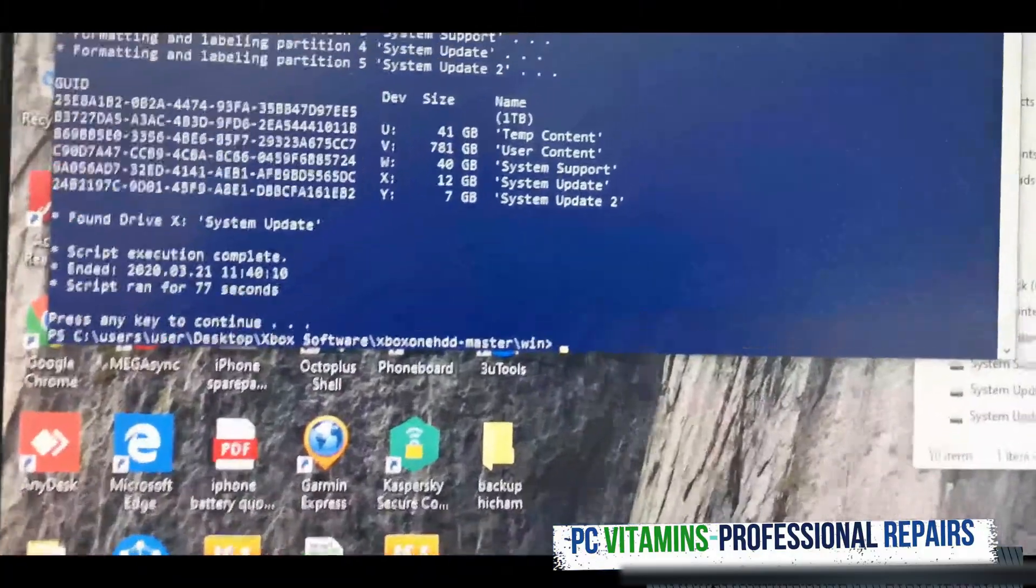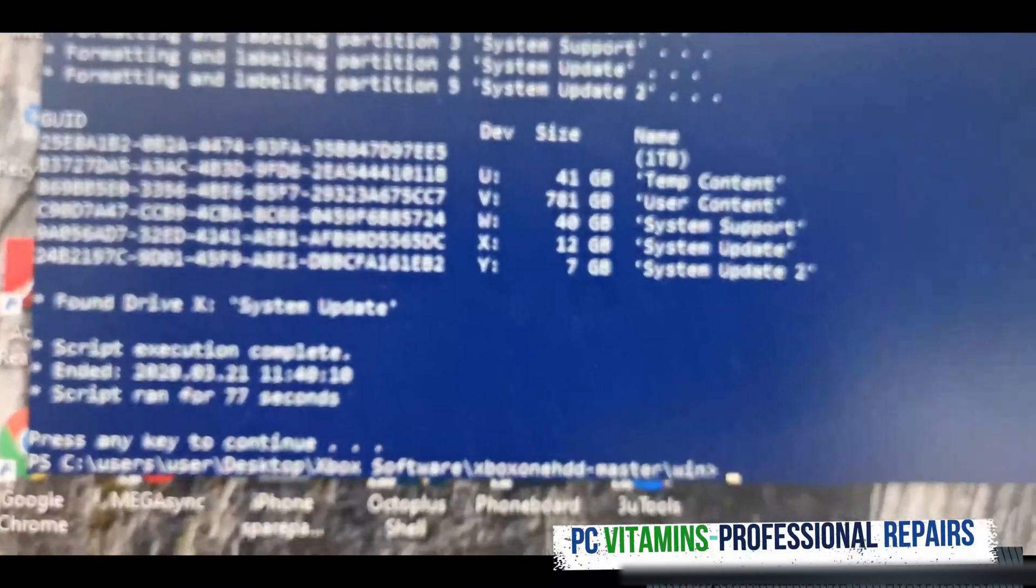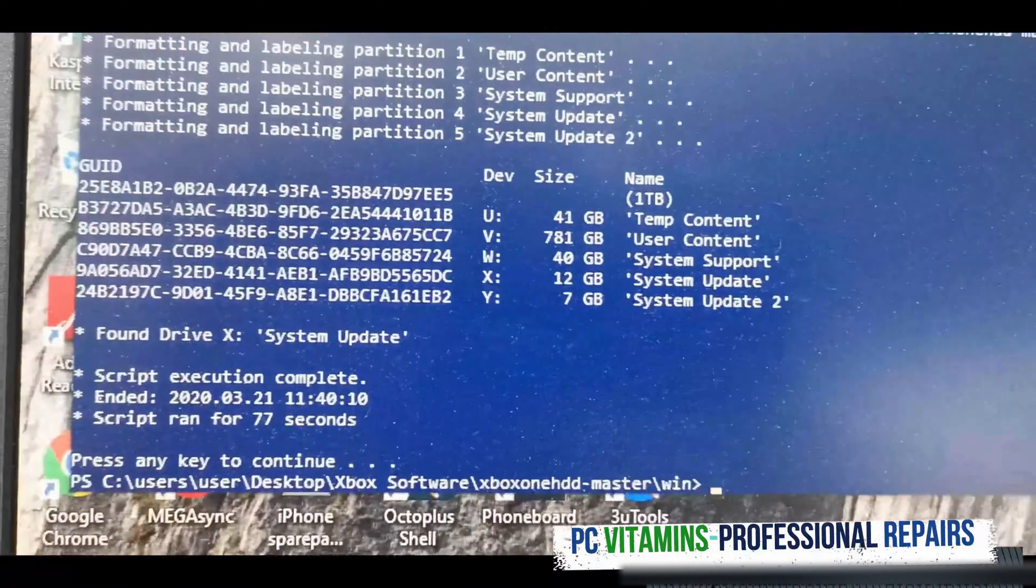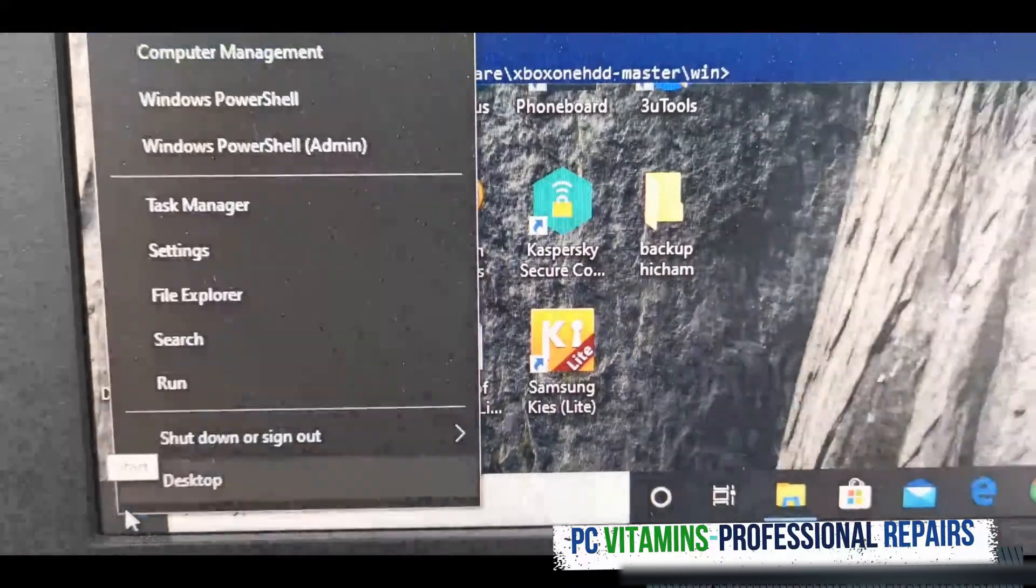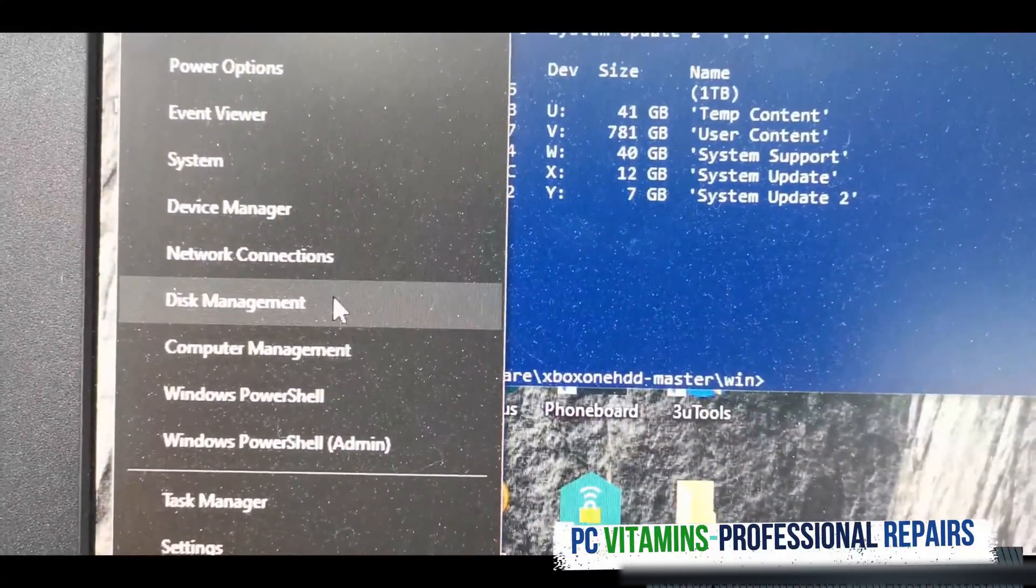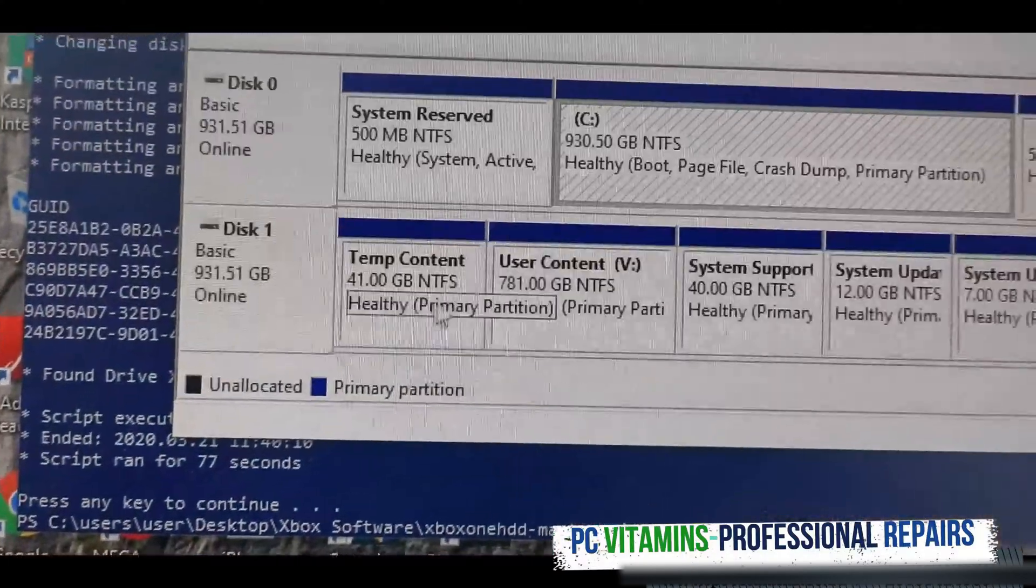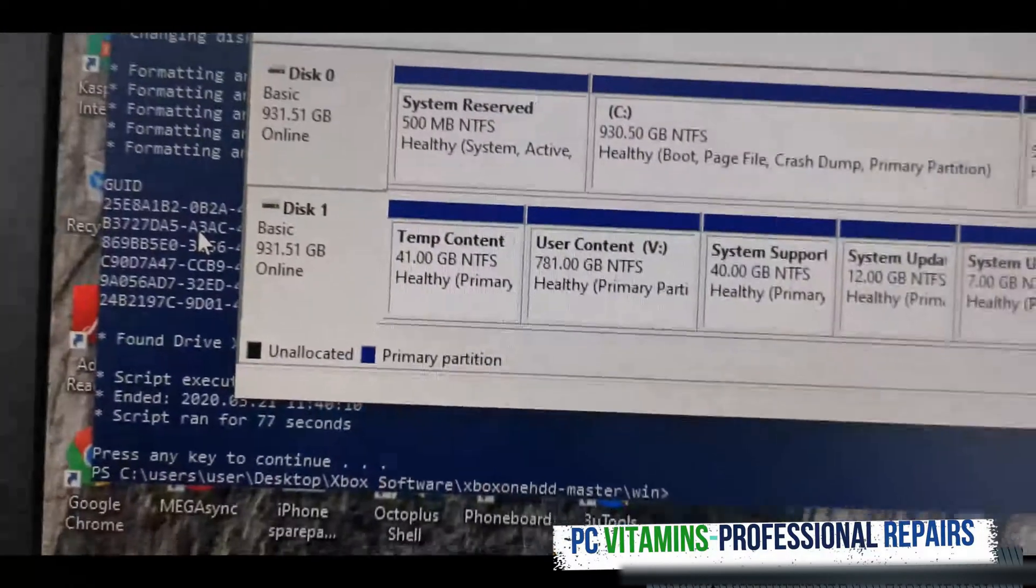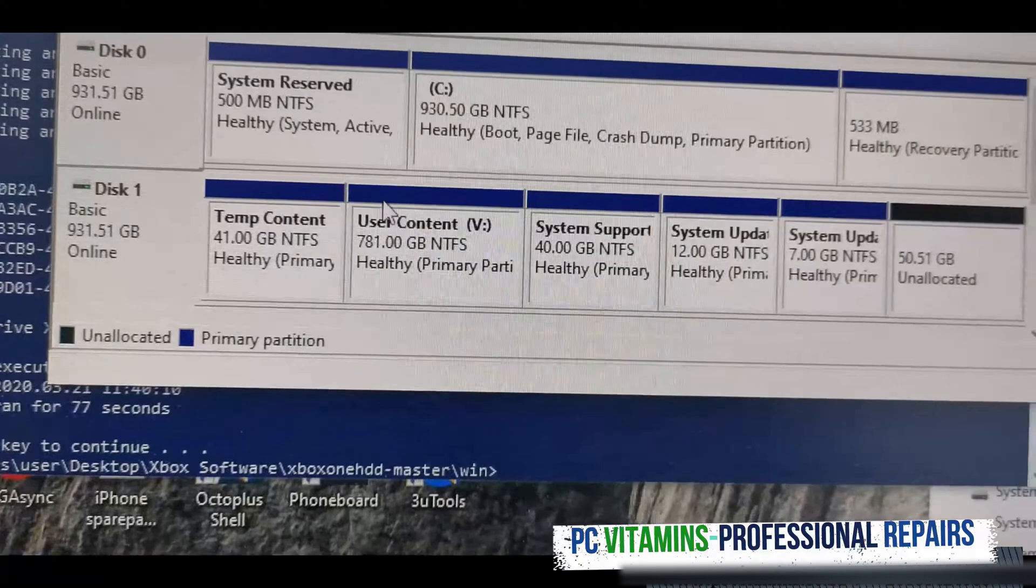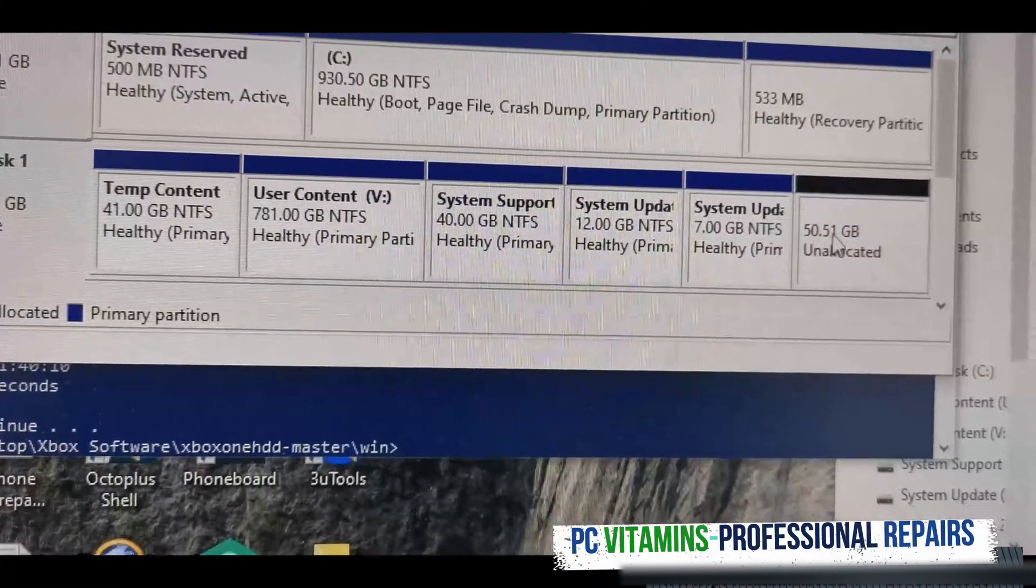To confirm that this is correctly partitioned in the correct way that Microsoft intended, we need to go over to our disk utility, this management, and confirm that drive, that new basic drive, which is this drive, has the correct file partitions.